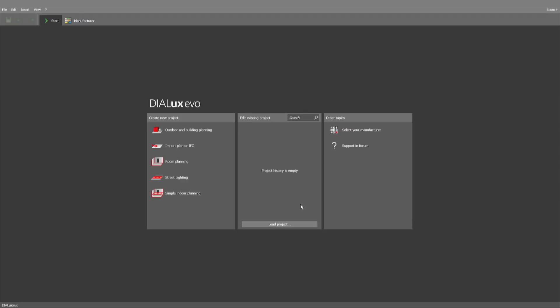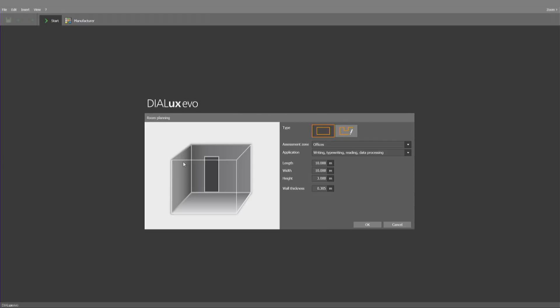I think the most relevant one is the import of JPEGs. But before starting with this one, I want to show you something which we have implemented at the beginning of Dialogues Evo. If you start now room planning, you have the choice to create a rectangular room like you could do all the time or a free room shape.